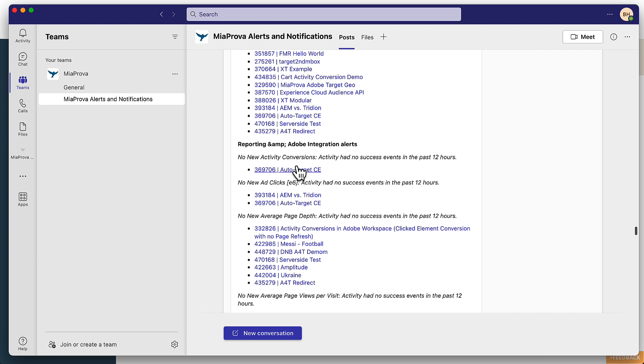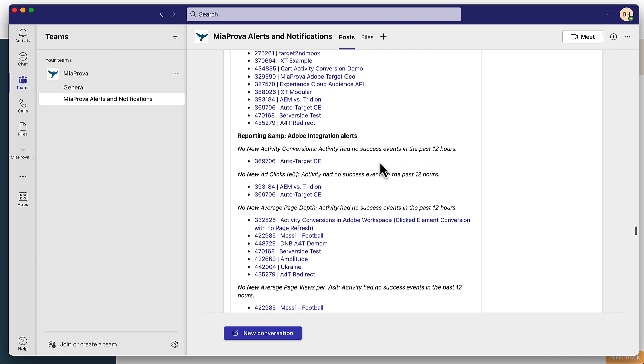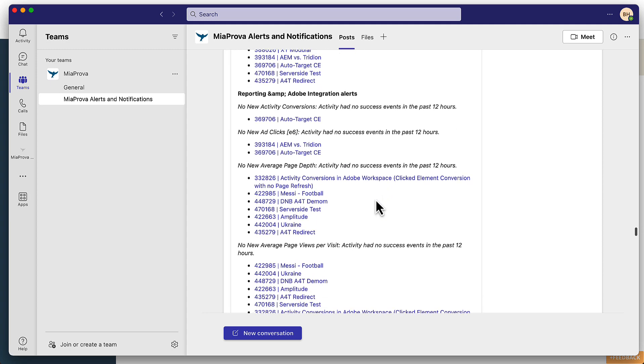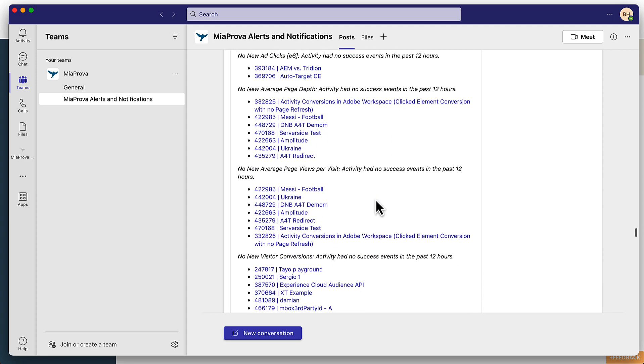And here you can see performance-related alerts where you can see that no success events in the last 12 hours and things like this. And these are always very specific to the journey that was configured within MiaProva.